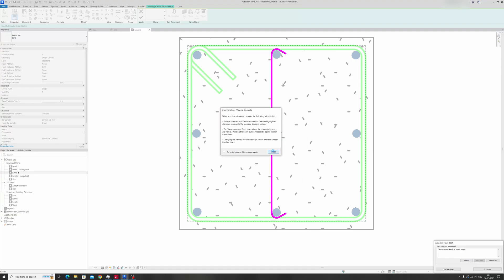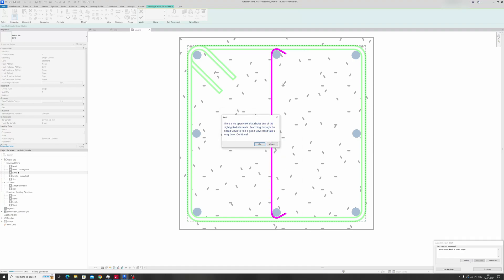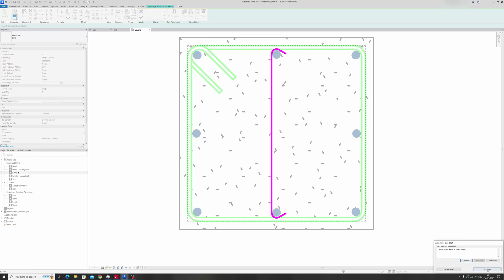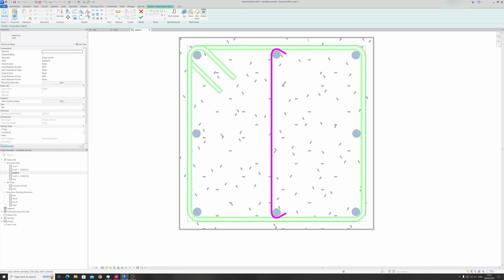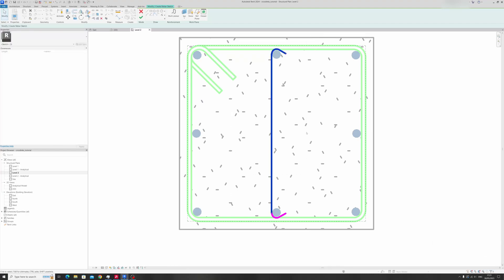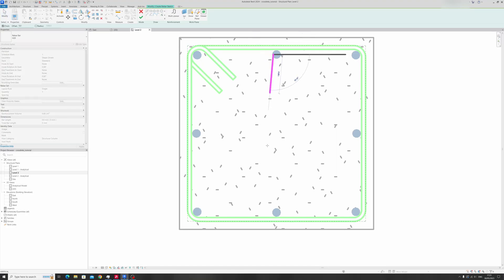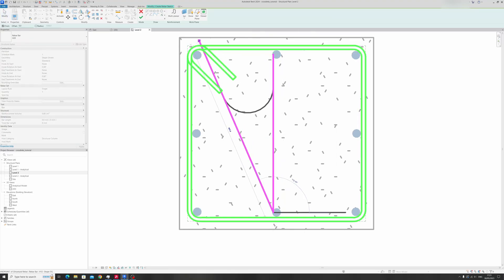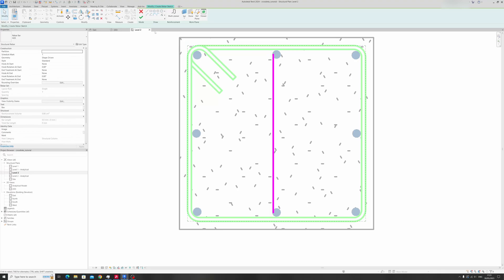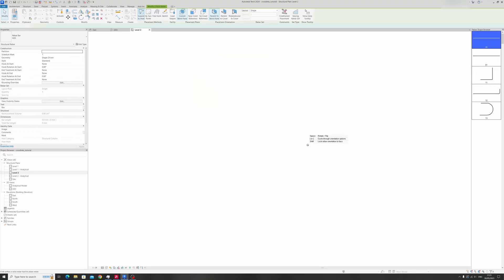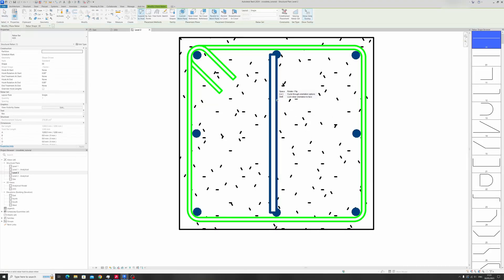If you still have this issue, click Show. If it still has an error, click Continue and delete the problematic element first. The sketching tools can sometimes be a bit finicky — click Finish Edit Mode when done.